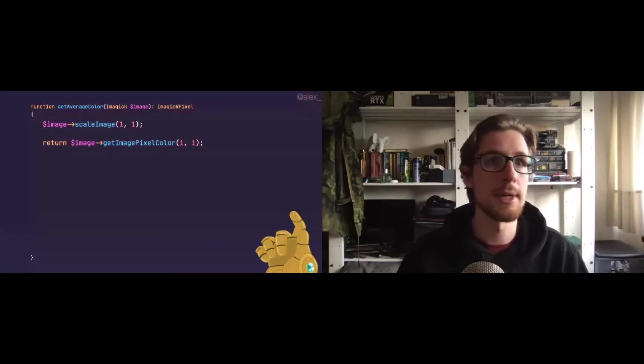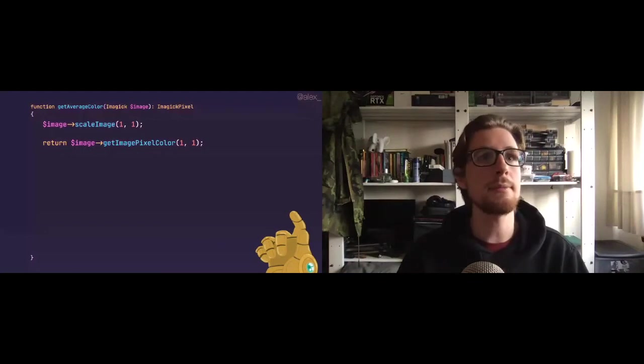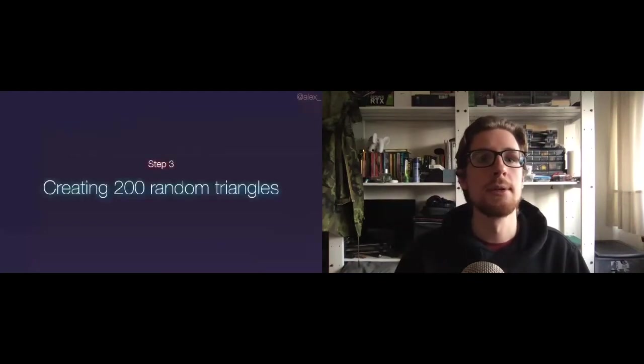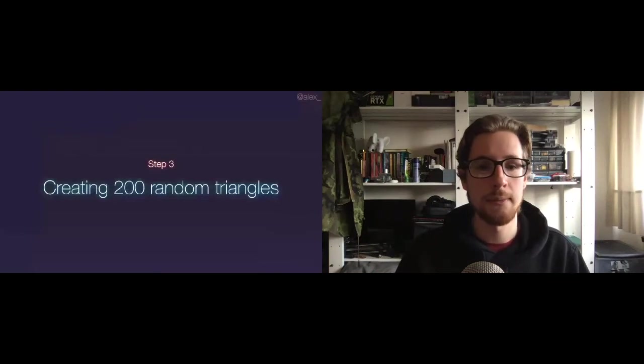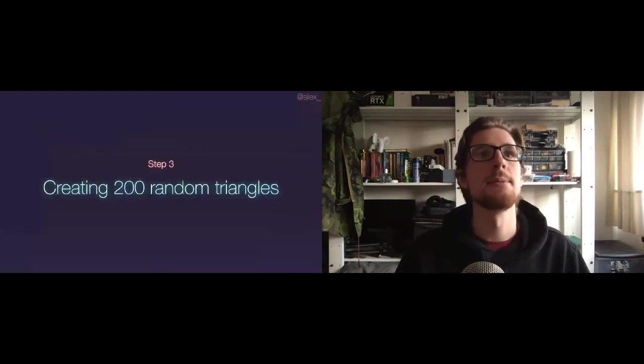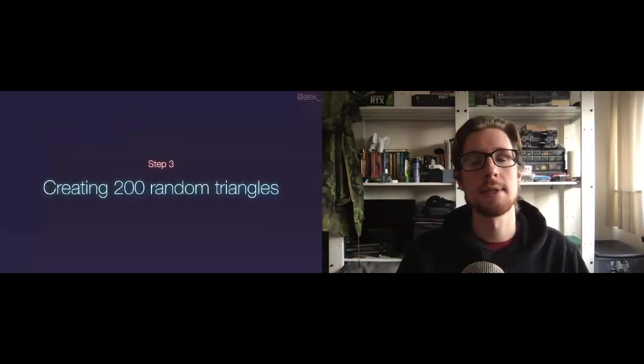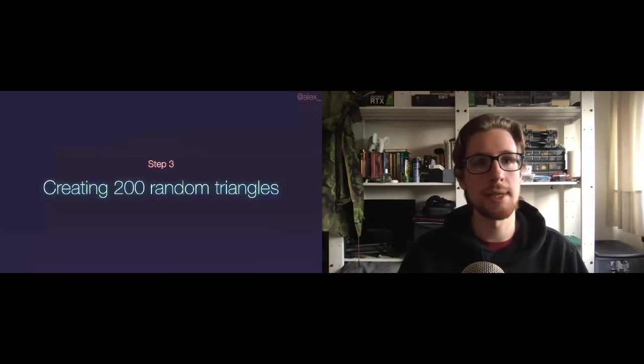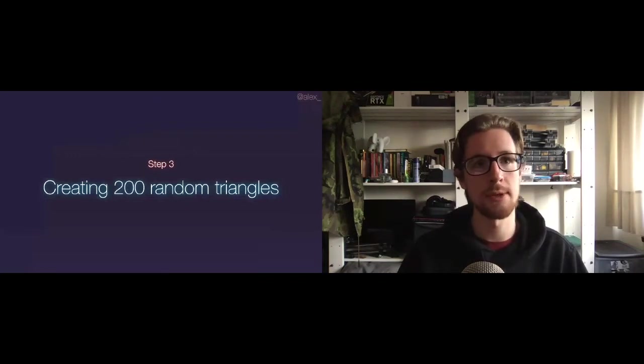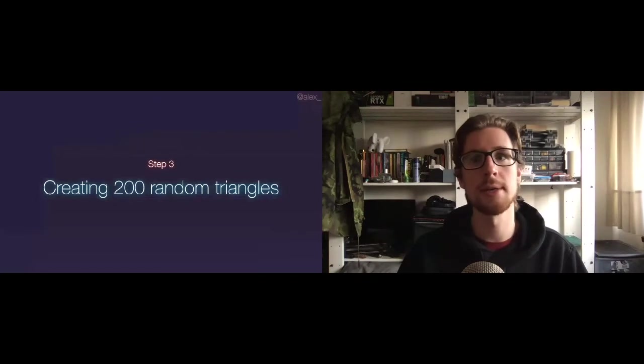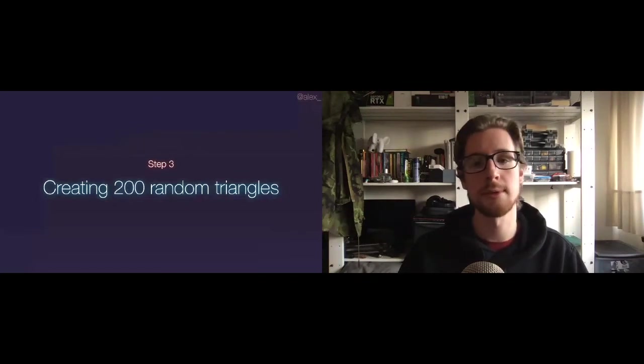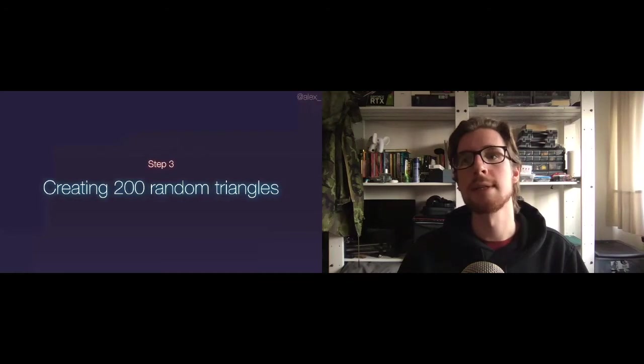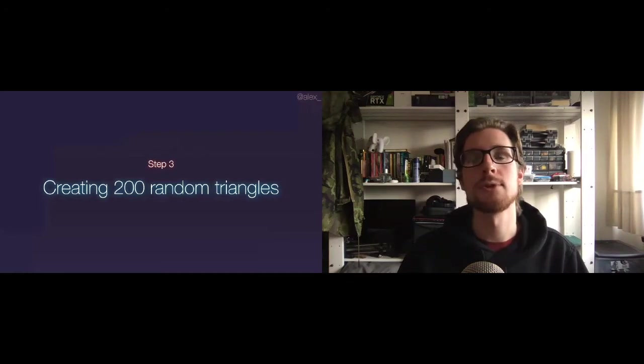So, yeah, nice little refactor there. Step three was creating those random triangles. Well, this is the lazy way to do it. This is the primary school way to do it. This is literally taking three random points by taking random x and y value on our canvas and returning those in an array. This results, as you can see, in usually kind of large triangles.